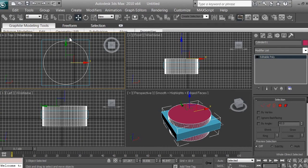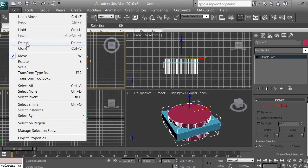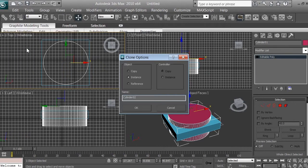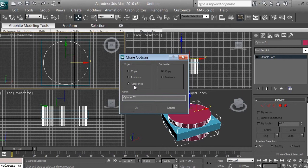Go to Edit and click Clone. When cloning, selecting Copy will copy the color, textures, coordinates, and scale of your object. If you select Instance or Reference, modifying the main object will automatically modify the copied object as well. We don't want that, so we'll click Copy to work with every single clone independently.